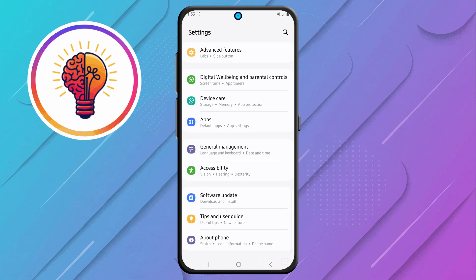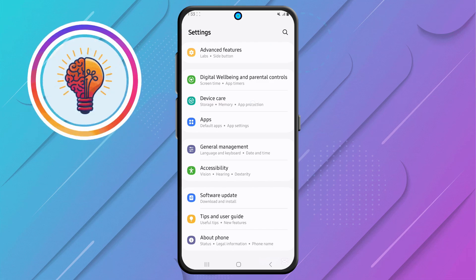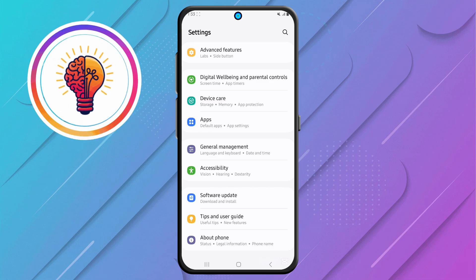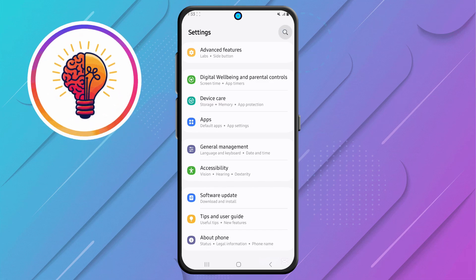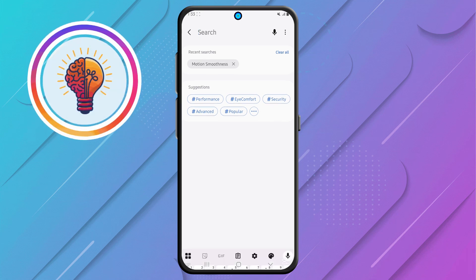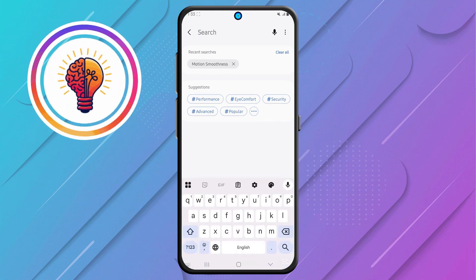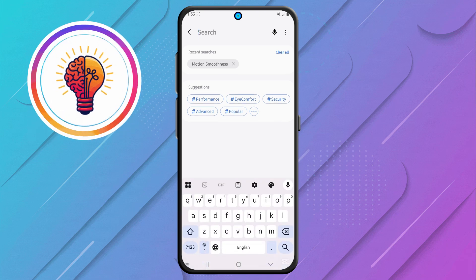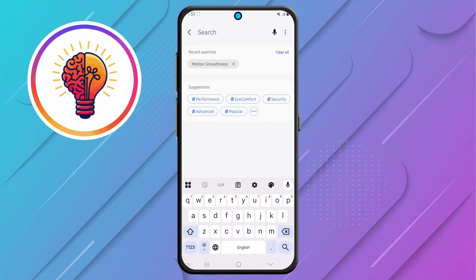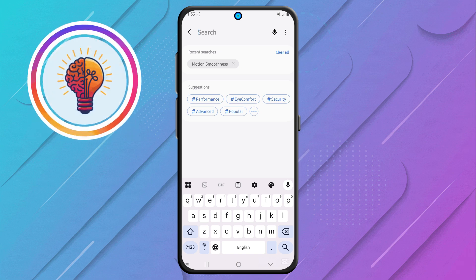Step 2. Now, locate the search icon in the top right corner and tap on it. The search feature makes it much easier to find specific options without having to scroll through multiple menus manually.